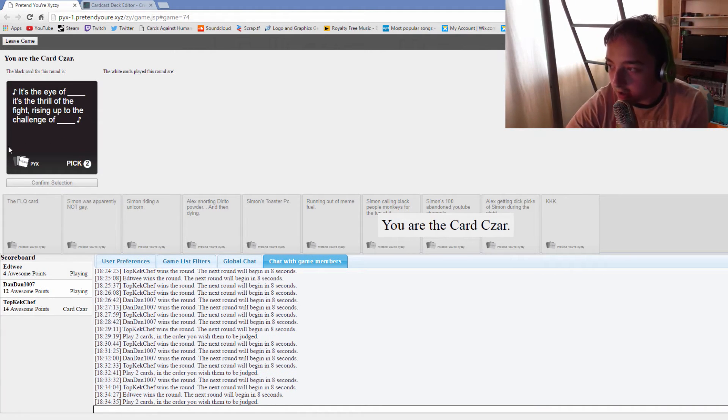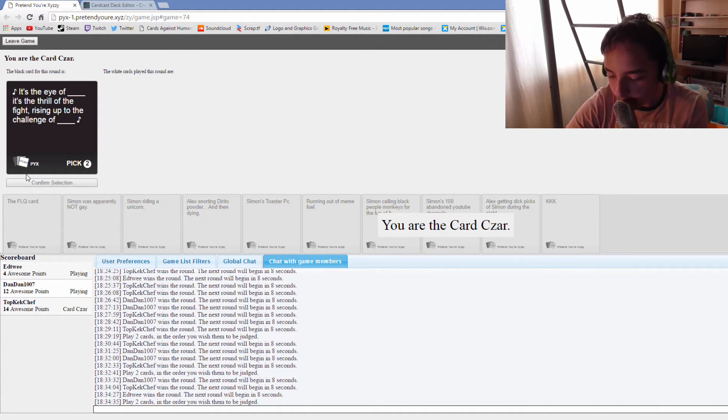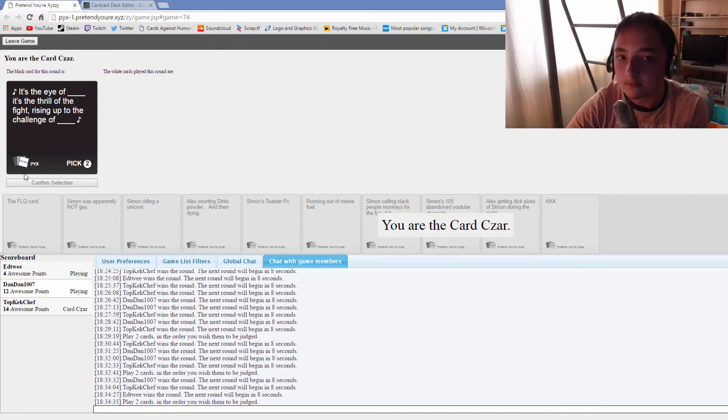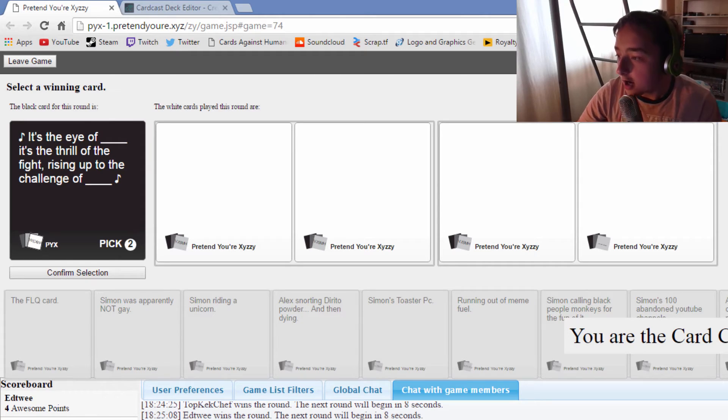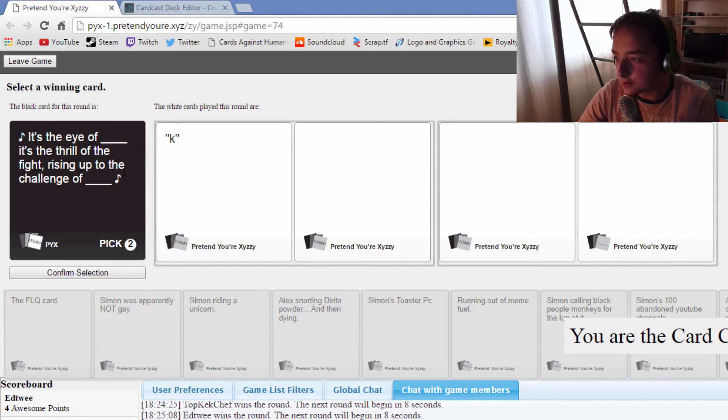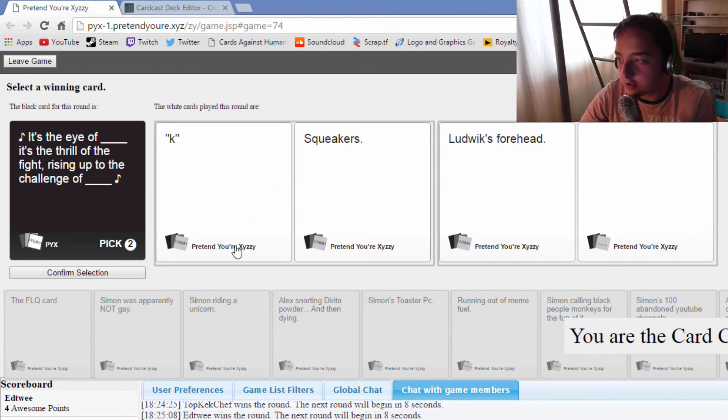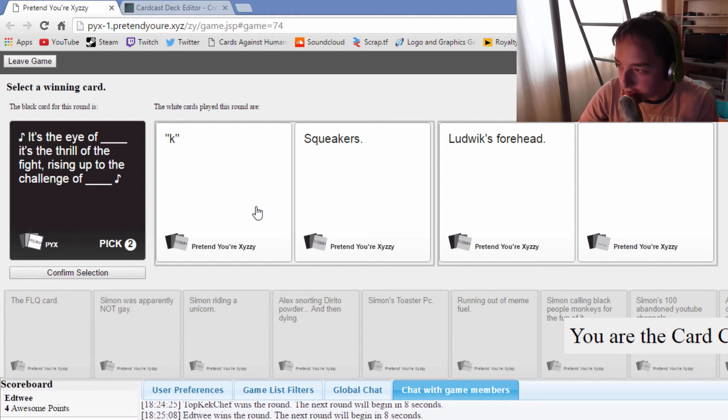It's the eye of, it's the thrill of the fight, rising up to the challenge of... I can't sing, I can't. I can rap, but no just kidding I can't. You copy ideas like Valve's copied by Blizzard, I don't think you're even human may I ask, are you a lizard? Every channel beats yours while they grow you cower since you're so small you've got no power. It's the eye of, it's the thrill of the fight, rising up to the challenge of the squeakers. It's the eye of Ludwig's forehead, it's the thrill of the fight, rising up to the challenge of a pinecone.